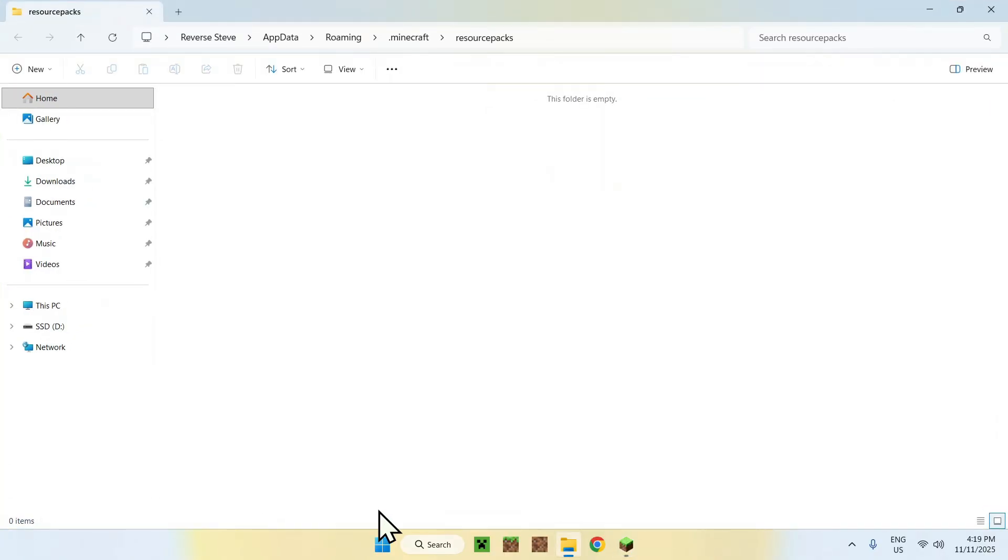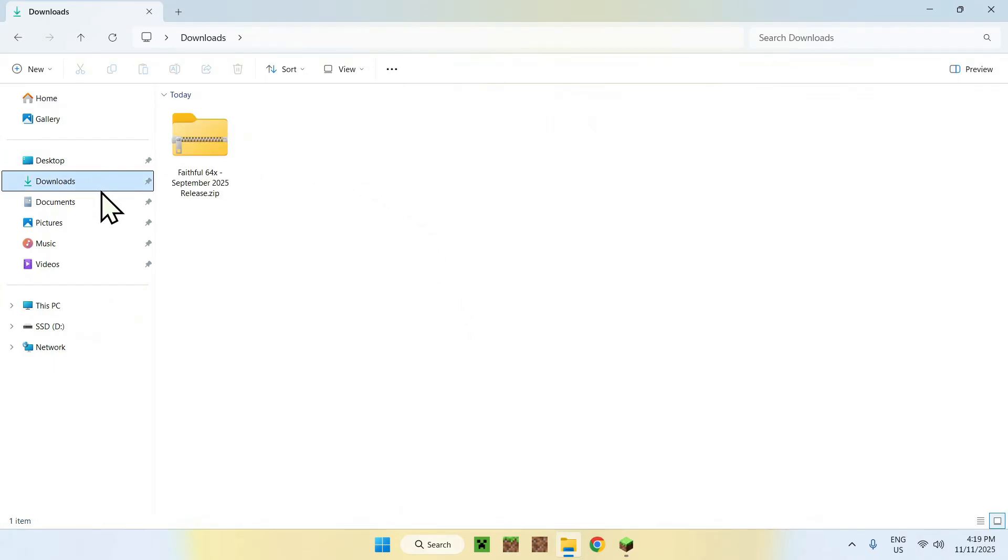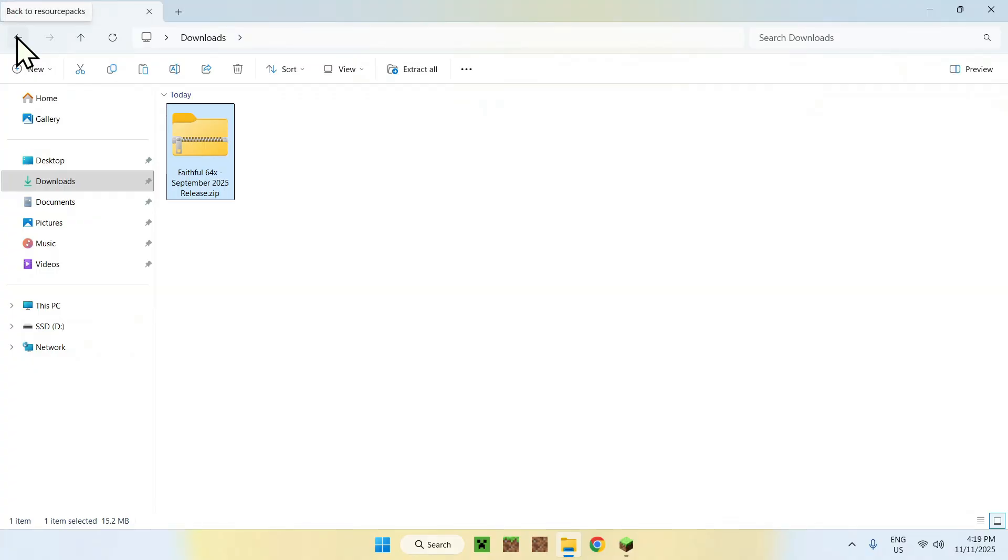And now go to Downloads, select Faithful64 and copy it, then go to the top left arrow to go back to the previous folder, and click Paste.